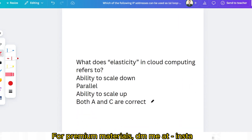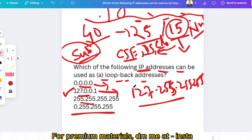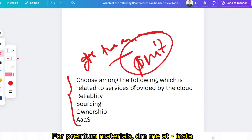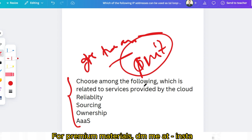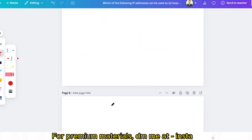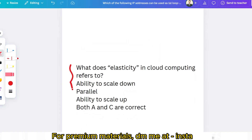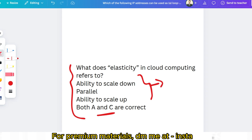The next question: what does elasticity in cloud computing refer to? Please give the answer in the comment section. Regarding a related question — which are the related services provided by the cloud — the answer is 'sourcing.' For the elasticity question, please search on Google to find and explore more related answers.